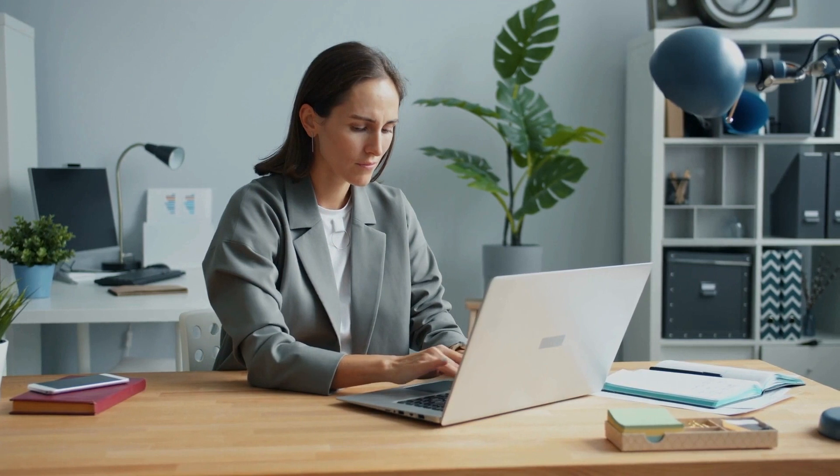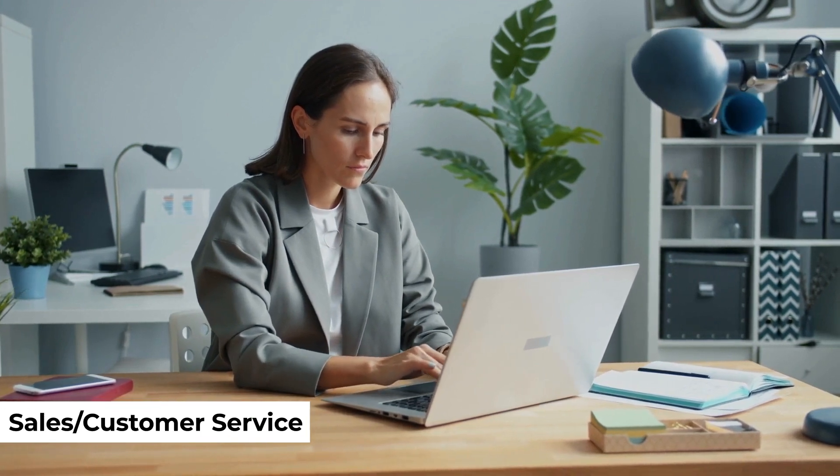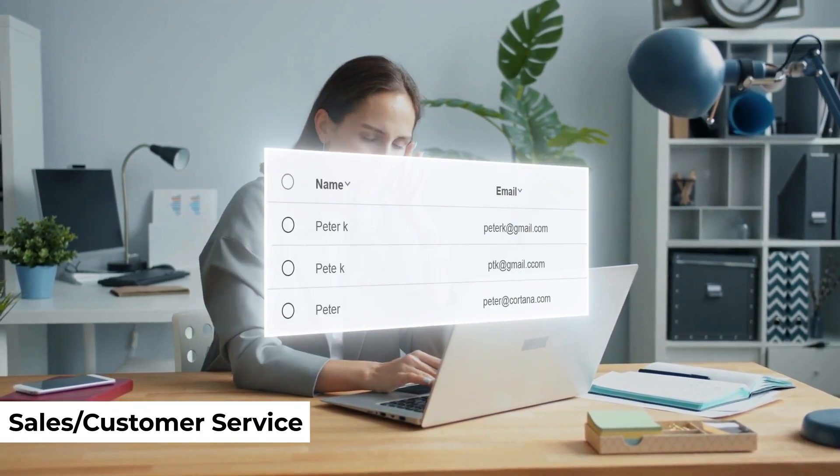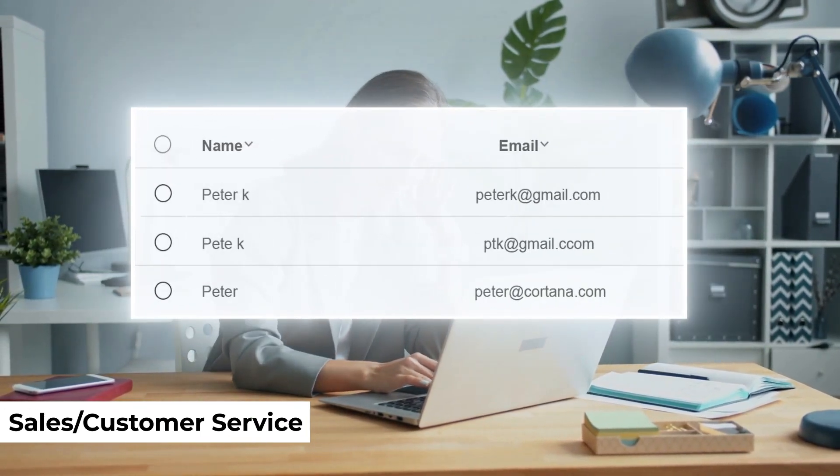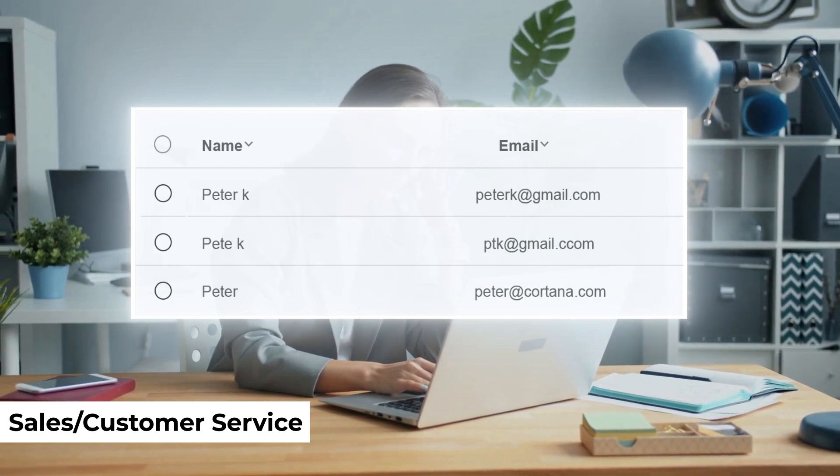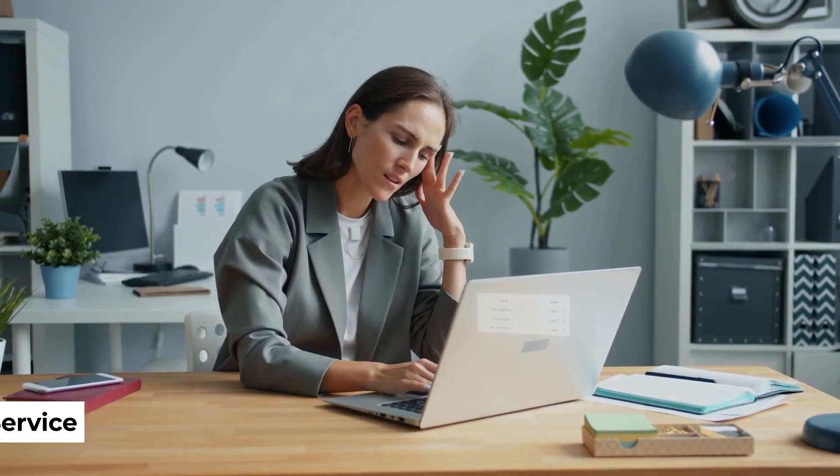For example, Sarah from Sales is confused about which client contact to use due to multiple contact records of the same client and inconsistent data in all of them.